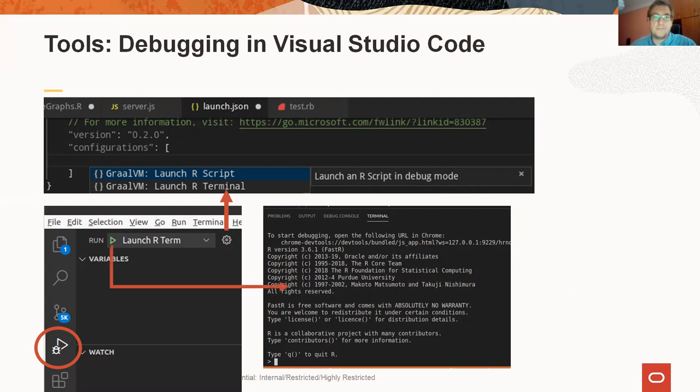Here we can see how to set up the Visual Studio Code so that it starts FastR console with debugging enabled. This setup is also described in the readme file of the GraalVM Visual Studio extension.